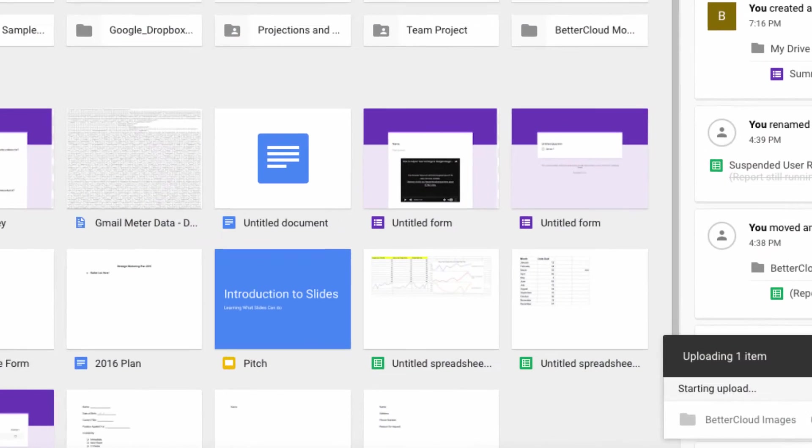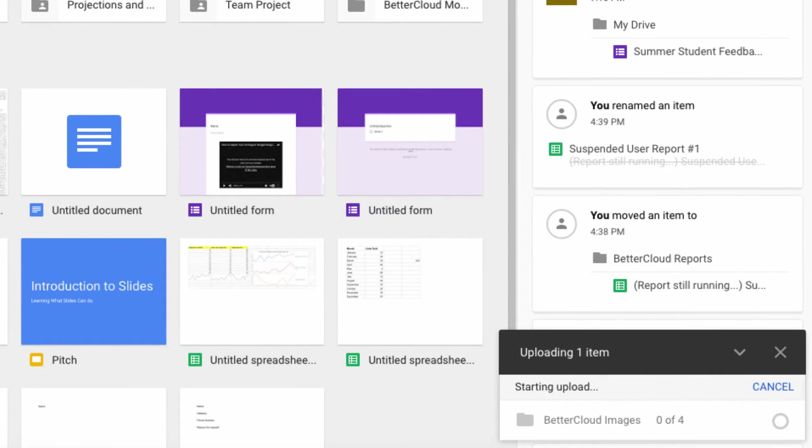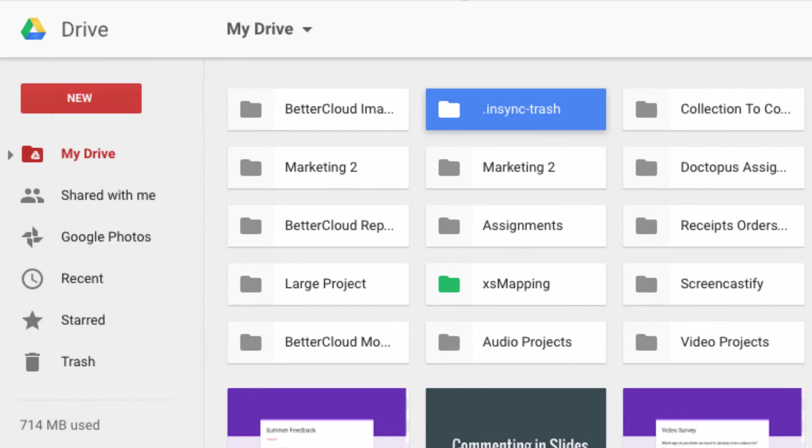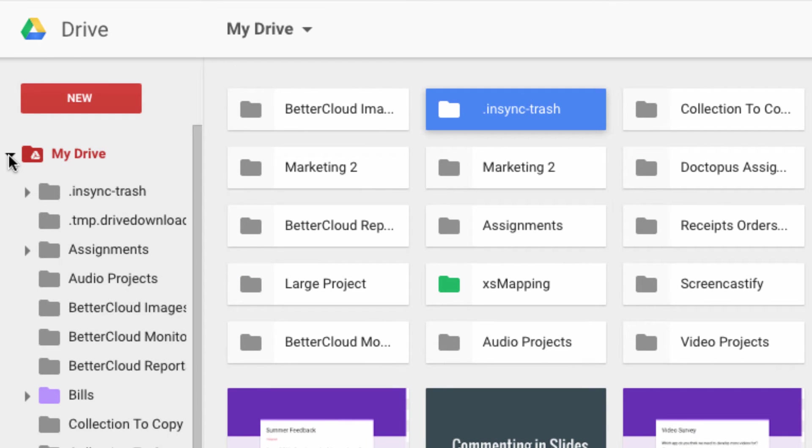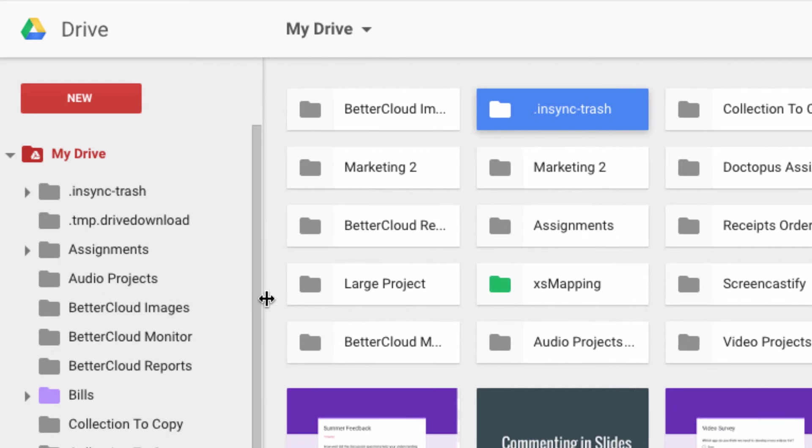Once it's done uploading, I'm going to click on this arrow next to my Drive on the left-hand side of the screen. This will open up a directory of all my Drive folders, and you can see that the folder we just uploaded is now listed there.